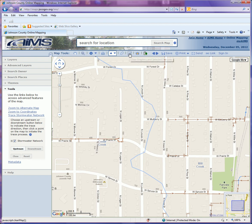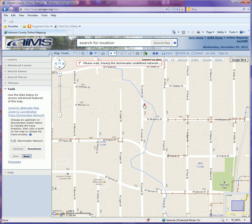I'm also going to do a downstream trace demonstration. Let me clear the map, select downstream, and click on the map to get this trace started. Downstream traces do take a little bit more time simply because there's a lot of features it has to process through within the network to get from that point, with the flow of water all the way back out through the network to its natural outflow, which is typically the Kansas River.